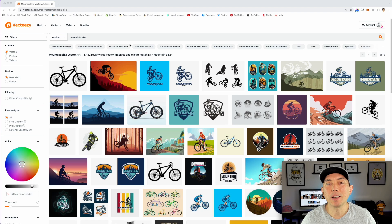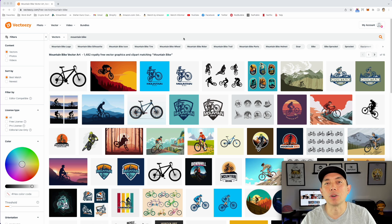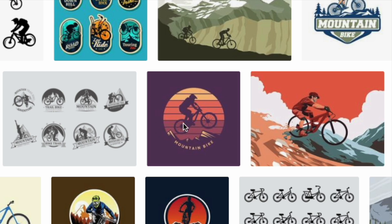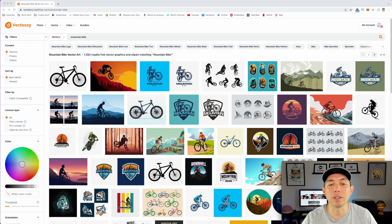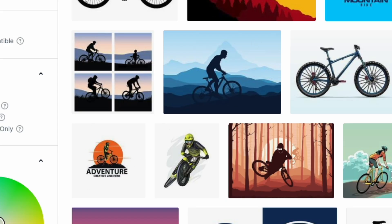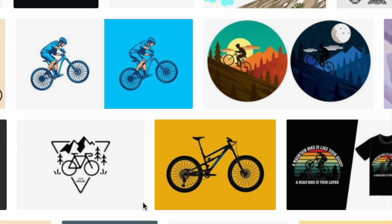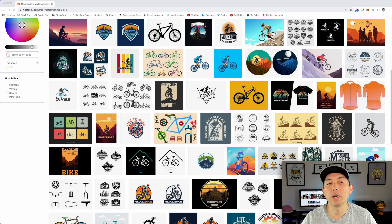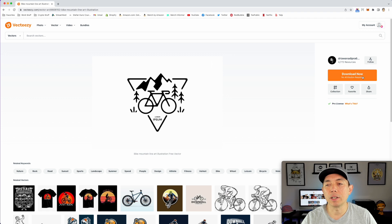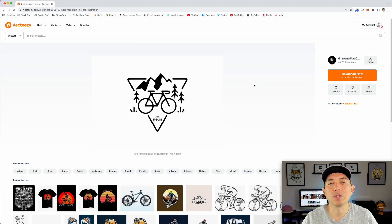In Vectezy I've searched for mountain bike. You can do fishing, gaming, whatever you like — there are so many options. You don't have to use Vectezy either; use your favorite graphic source or draw one yourself. Some of these are already in circles, which makes it easy. I'm going to pick one that's not in a circle to show you the difference. I'll click on it, download it, and bring it into Affinity Designer.